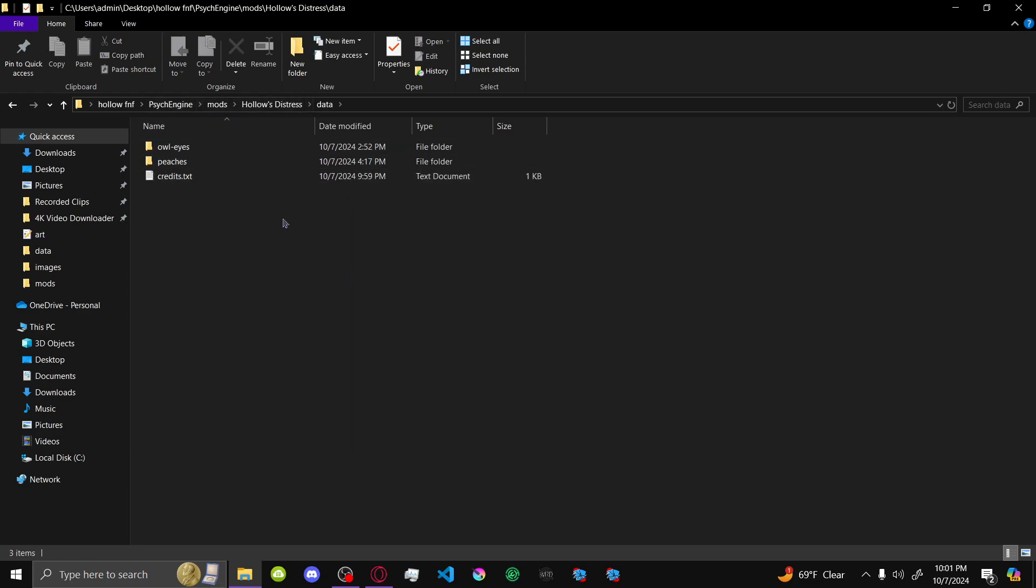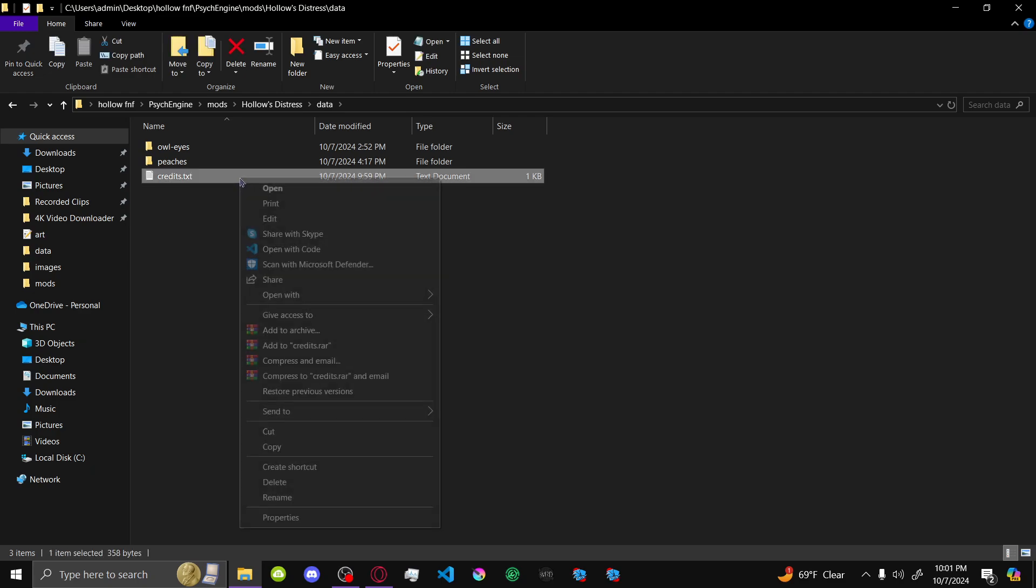So your position should be PsycEngine, mods, your mod's name, the data folder. Now, this is going to be like the song data, but you still want to put it here. You're going to make a text document called credits.txt.